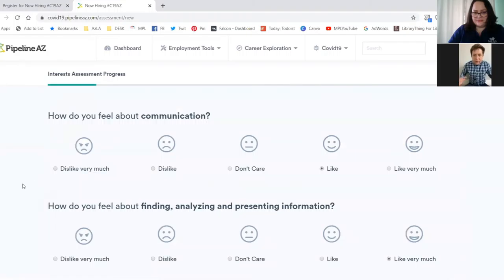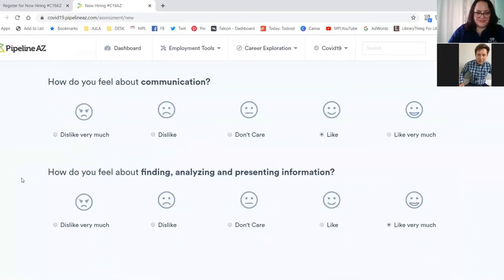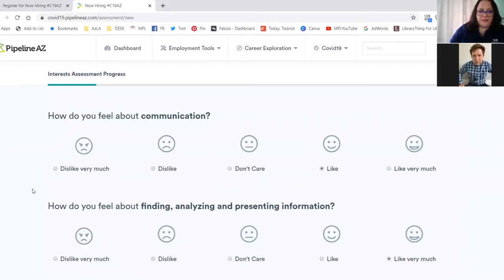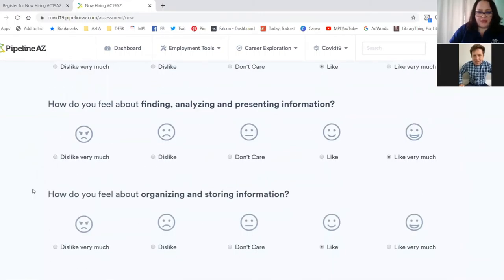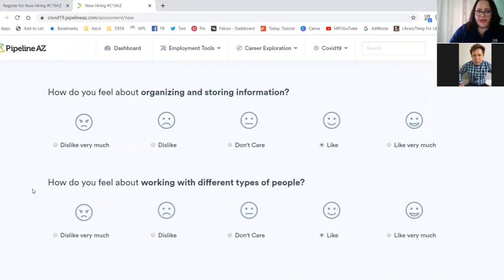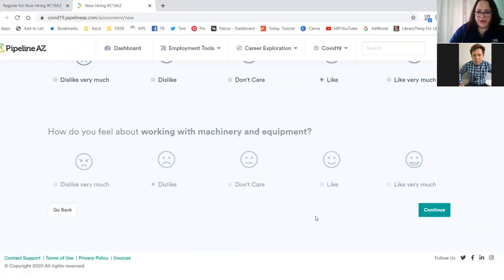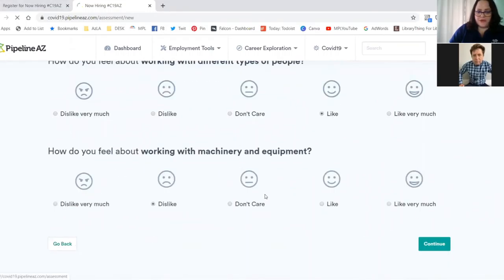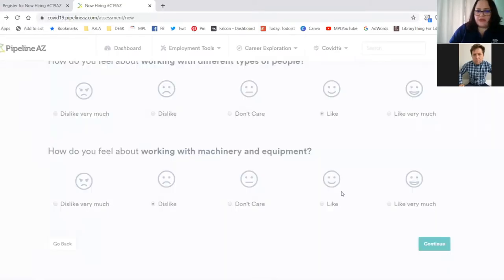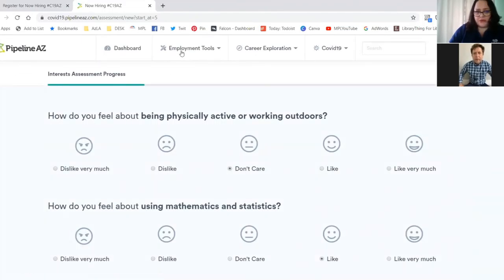And Sarah and I both did the career assessment. What did you think about this assessment tool? I thought it was great. I mean, it's super easy. I love the little smiley face, frowny face rating. So you just go through and say how you feel about these different things. And I thought it was really accurate. What it matched me with were careers that were close to librarianship, IT and marketing and that kind of stuff. So I thought it was a great tool.